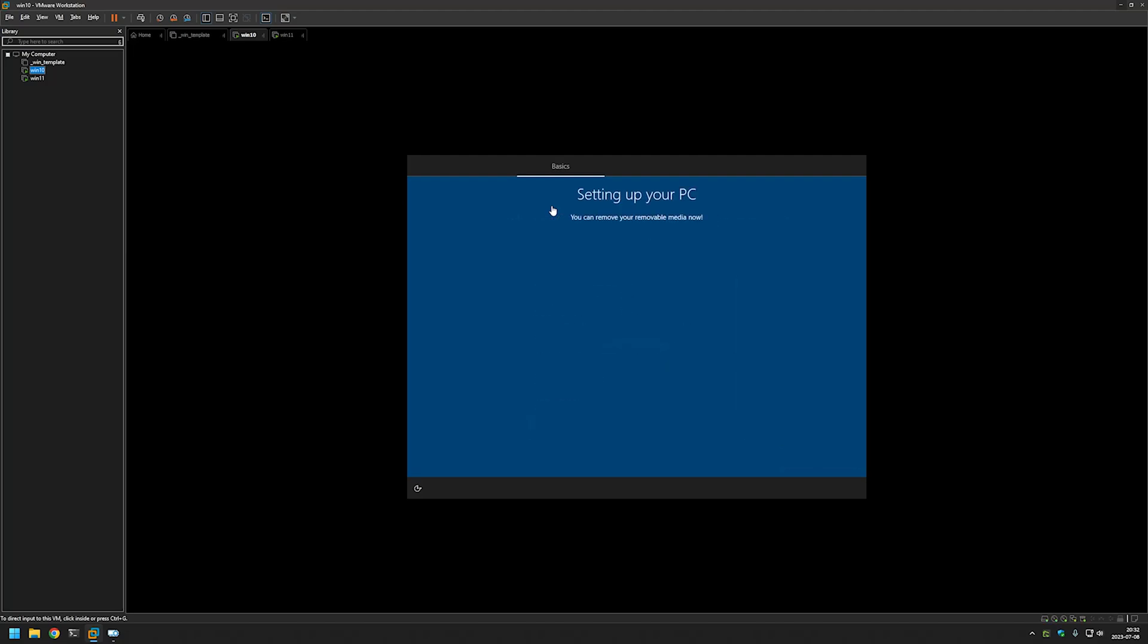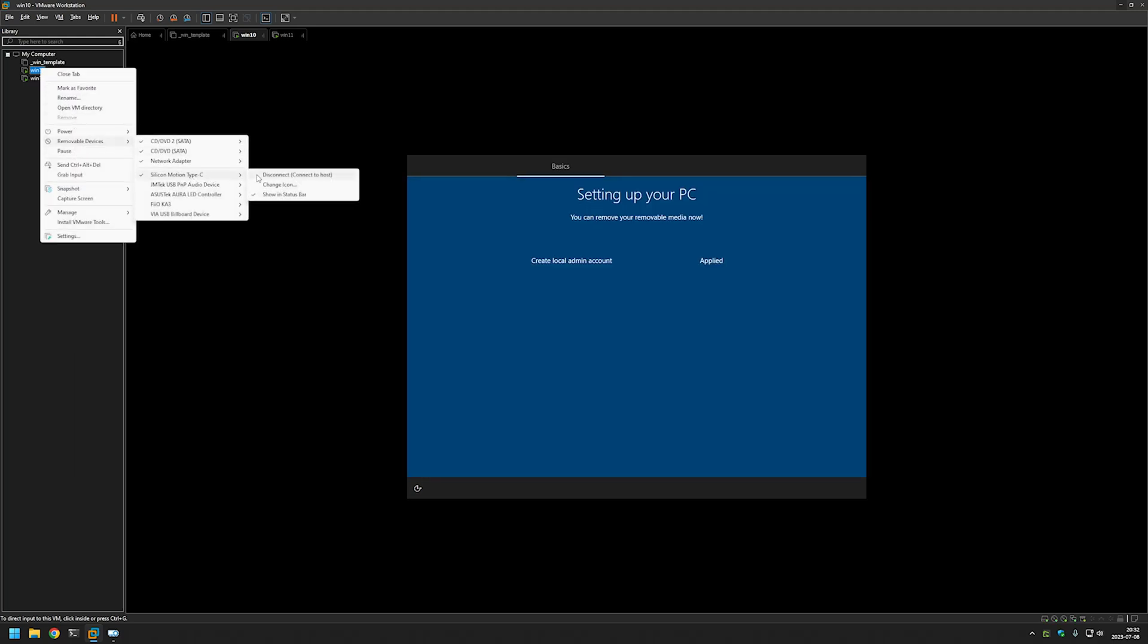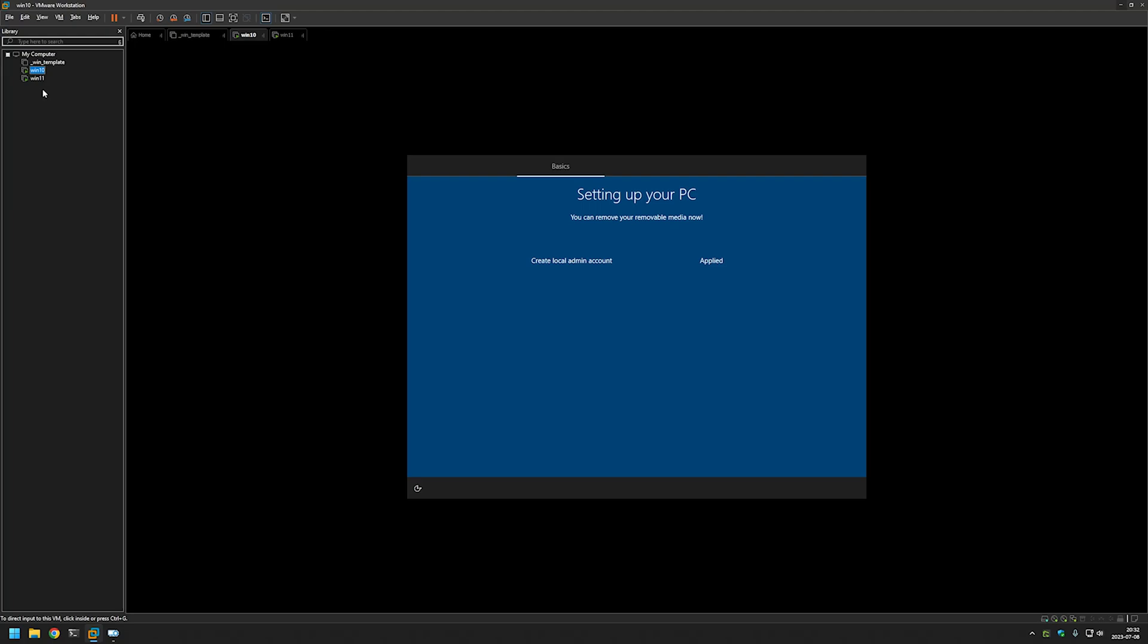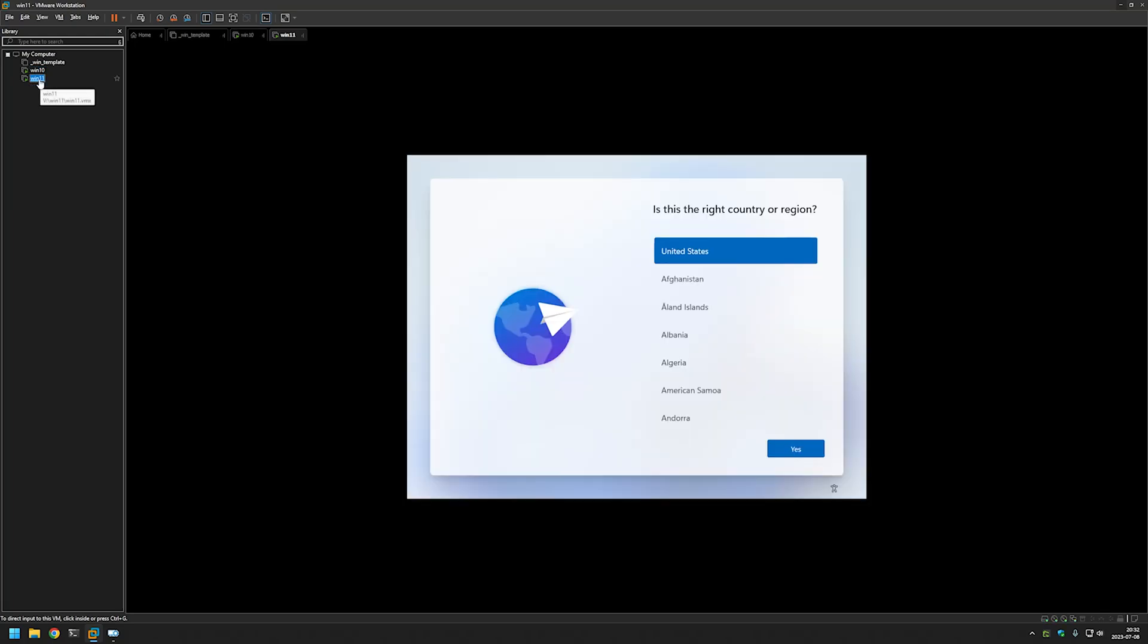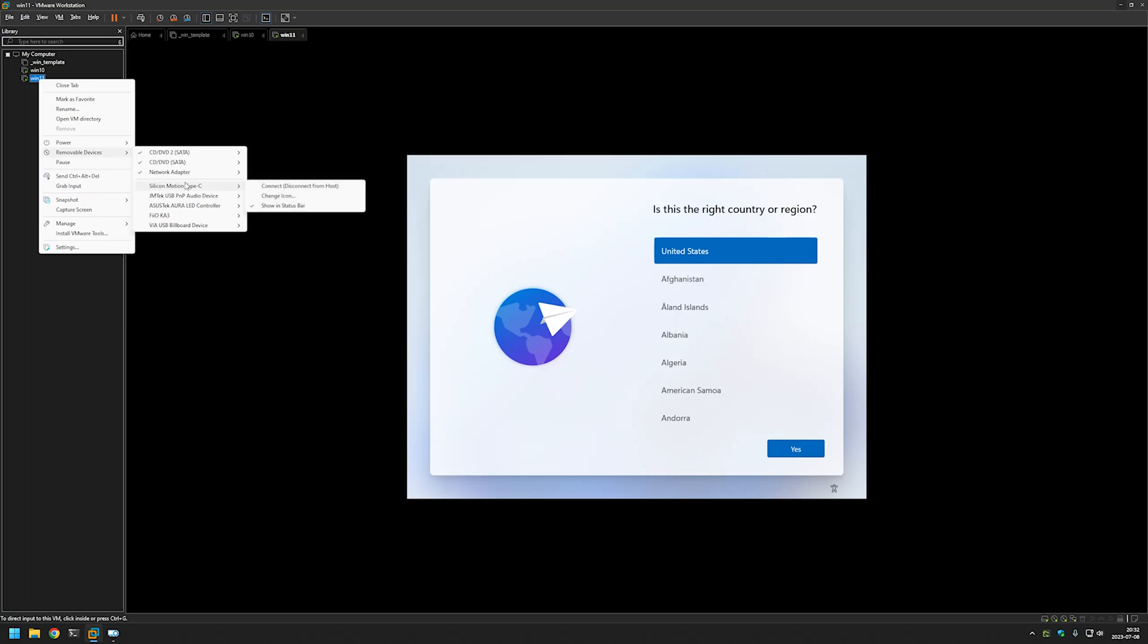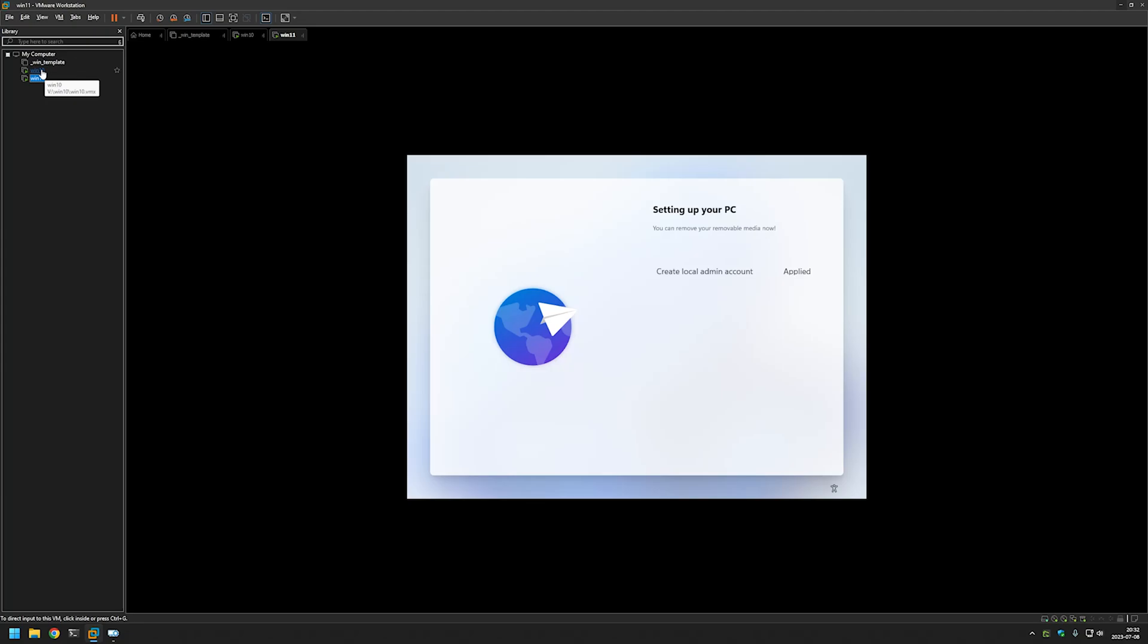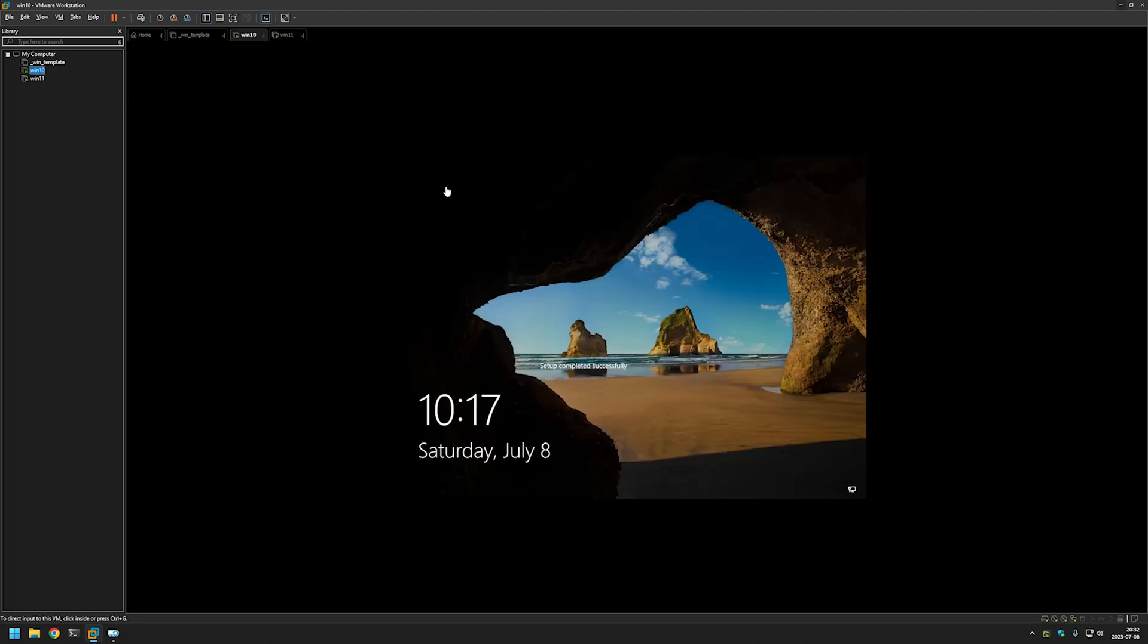And as you can see Windows detected the provisioning package and started applying it. And now I can remove my USB drive from this virtual machine and connect it to the Windows 11 one. Now we can go back to Windows 10.